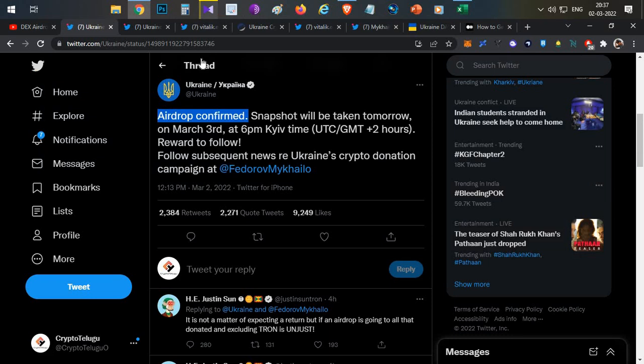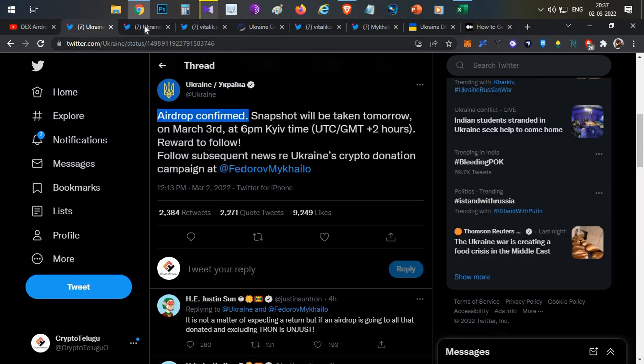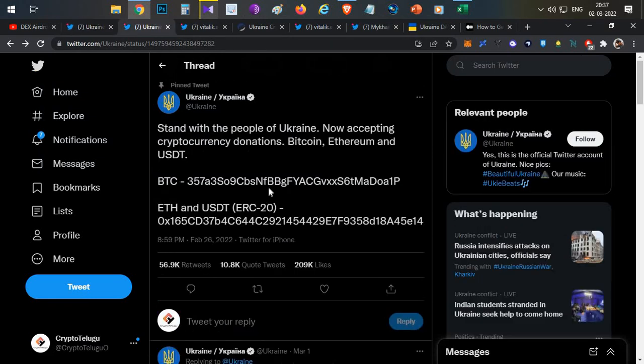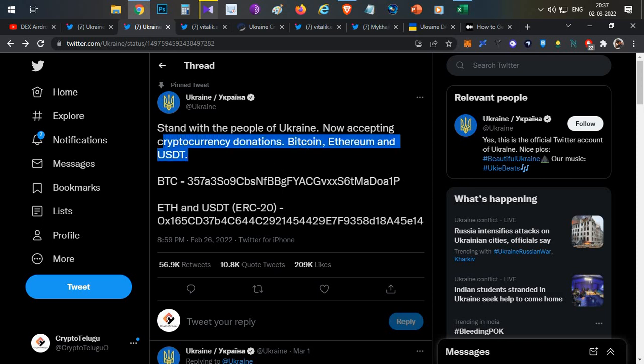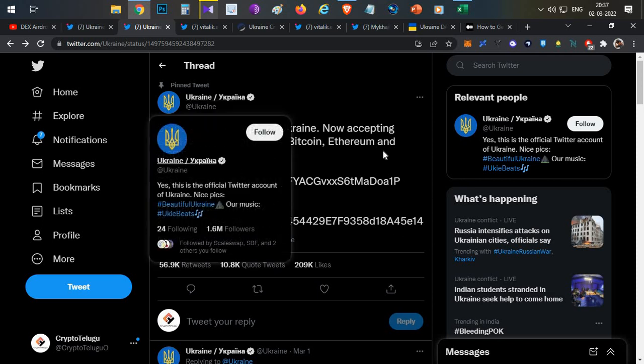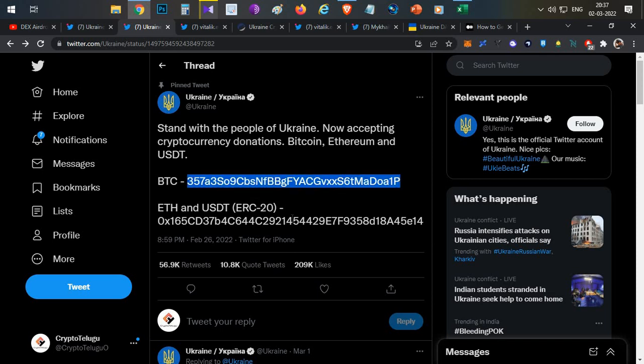As you are already aware of the Ukraine and Russia situation, Ukraine has recently announced that they started accepting donations in the form of cryptocurrencies. They started accepting initially with Bitcoin and Ethereum, later they started accepting TRC20 USDT and DOT tokens also.